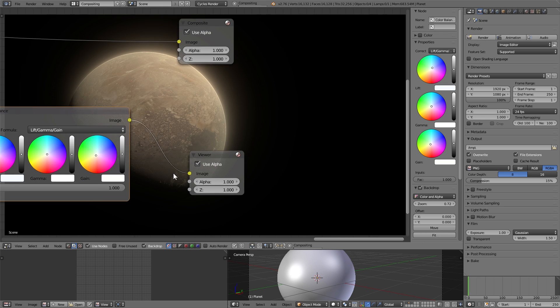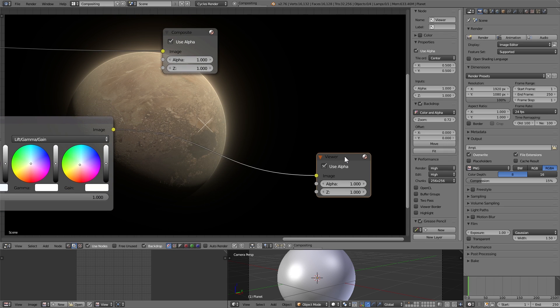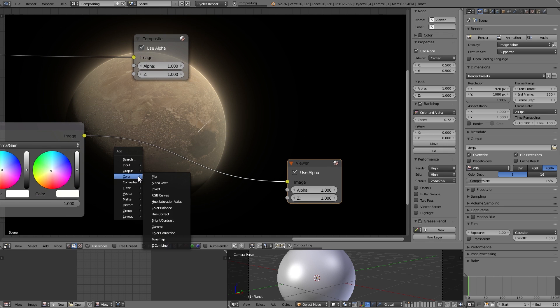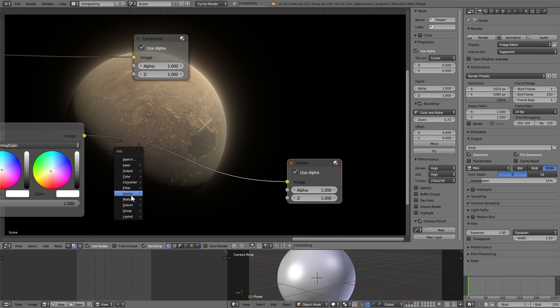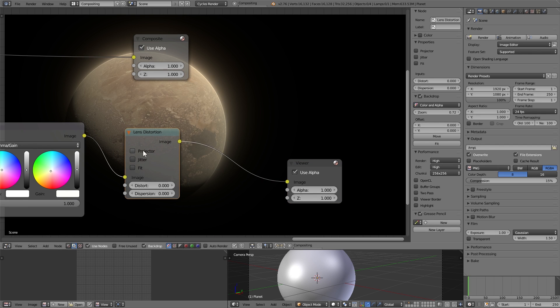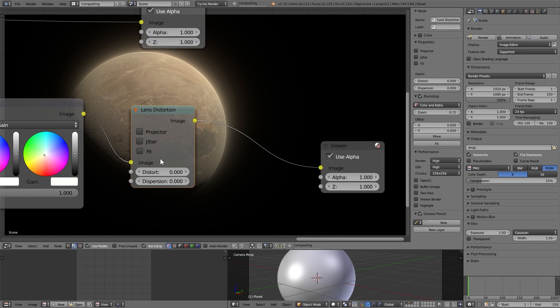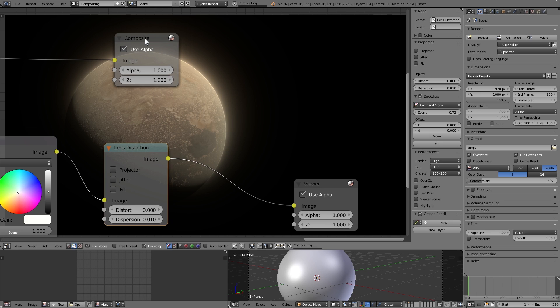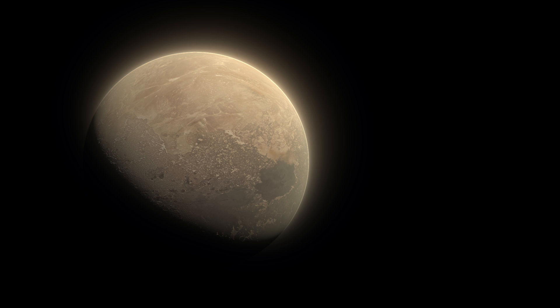Add some distortion, pump up the dispersion a little bit to give you that real lens look. I don't know, it's all stylistic stuff at this point, you can mess around with it however you want.